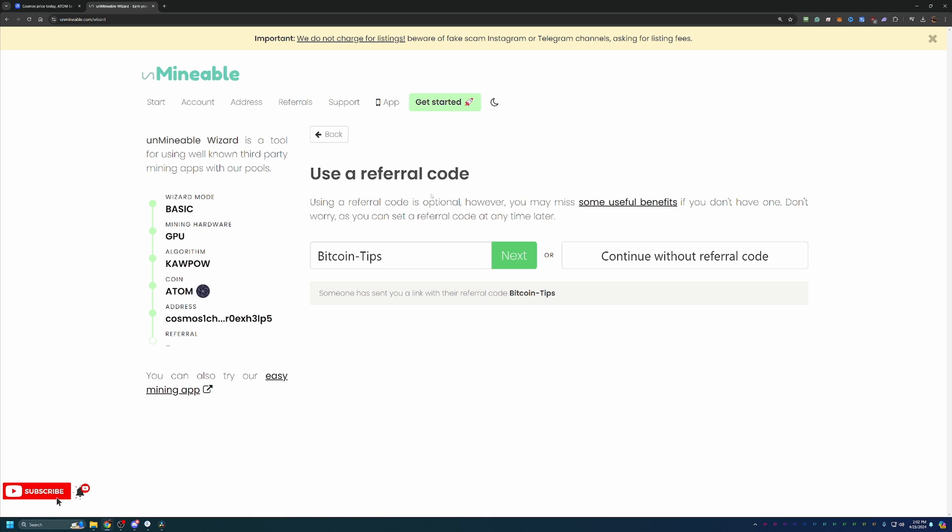As you can see here, this is the screen where you would enter in a referral code, which I do have one here, which is just Bitcoin-Tips, capital B, capital T. I do recommend you use this. It helps you out, it helps me out.